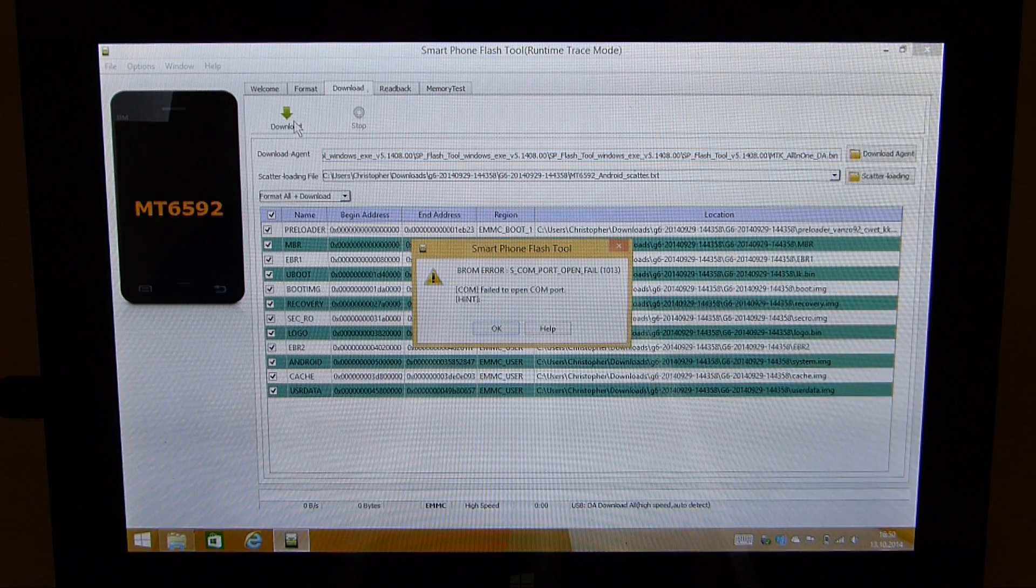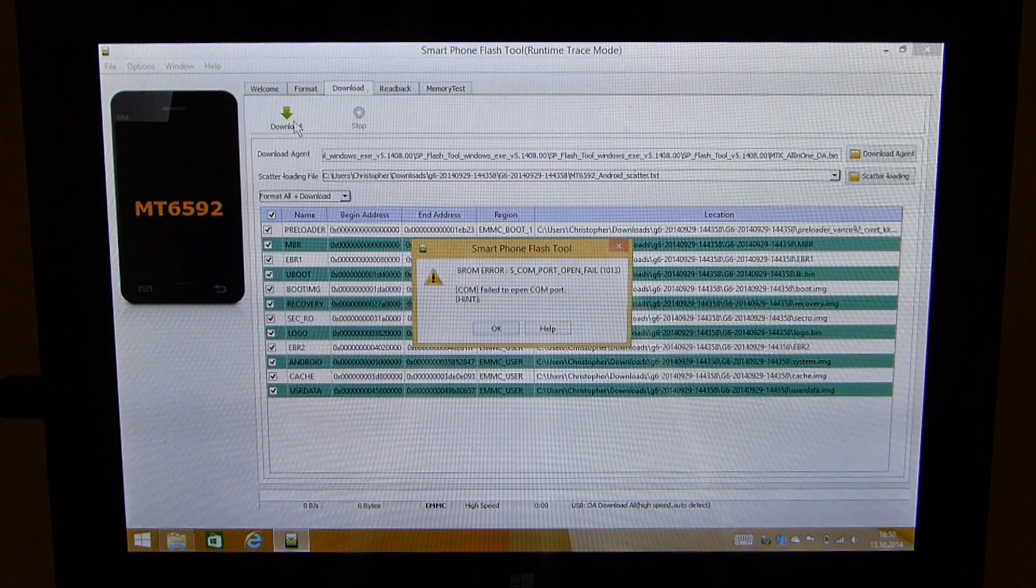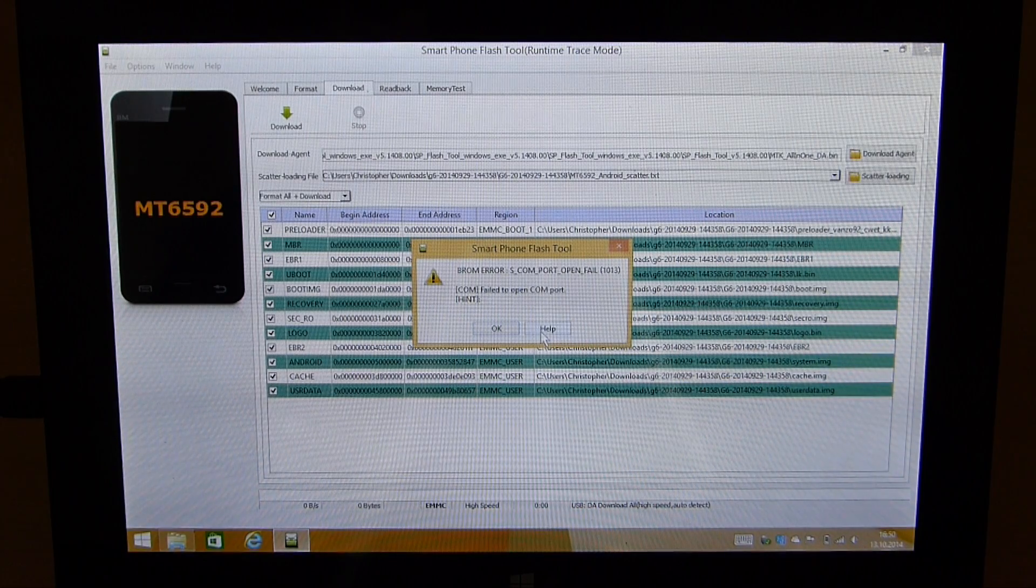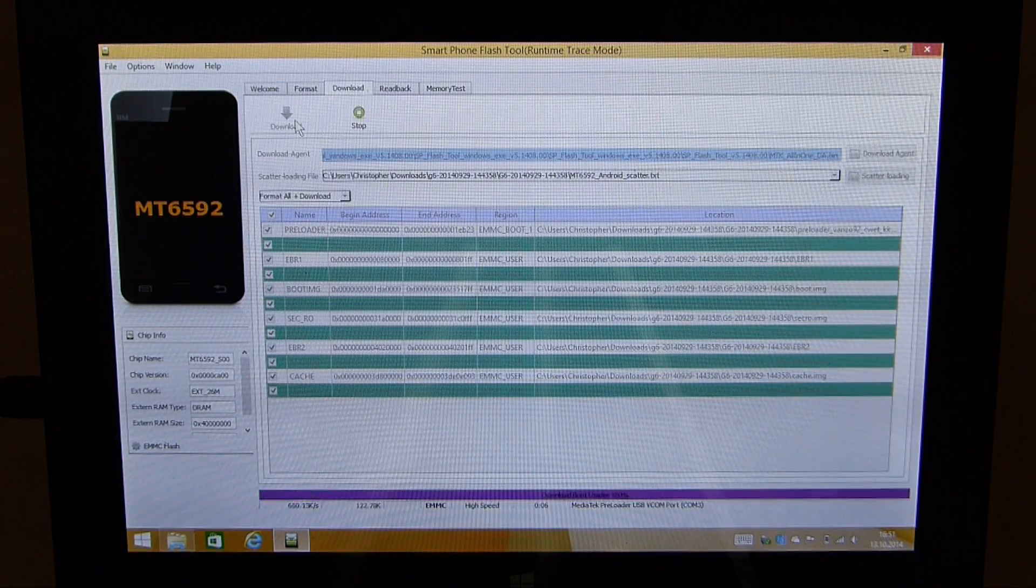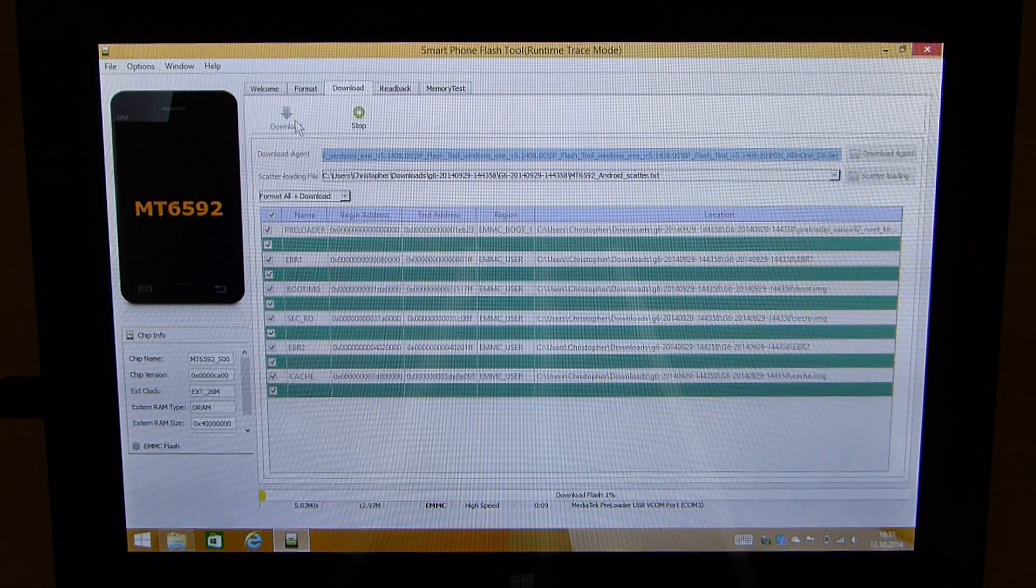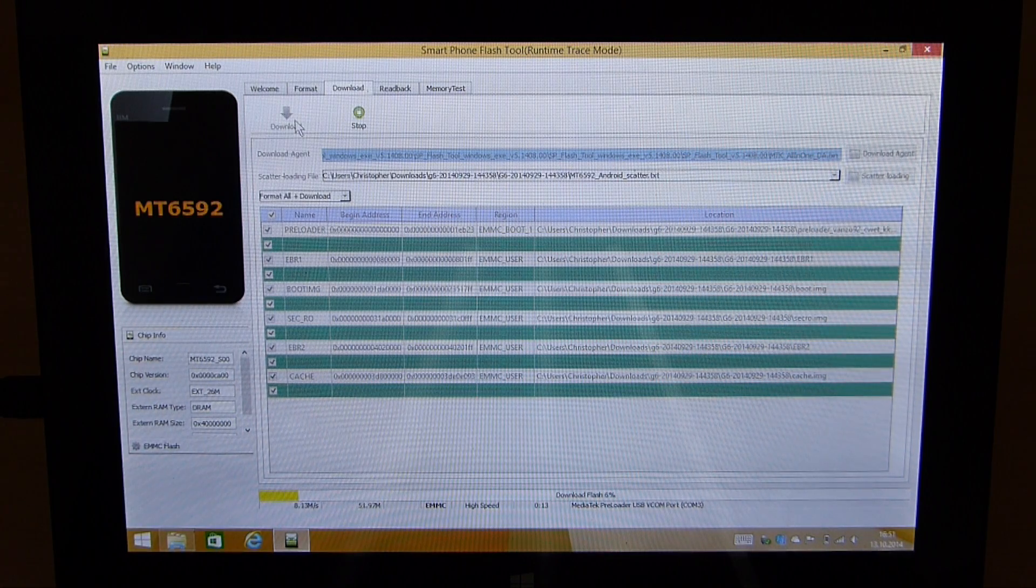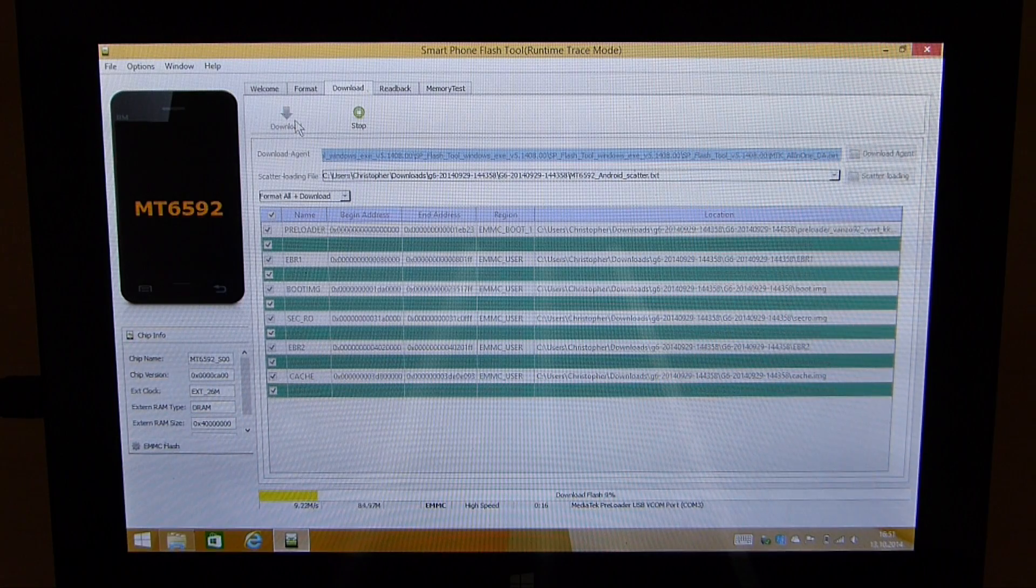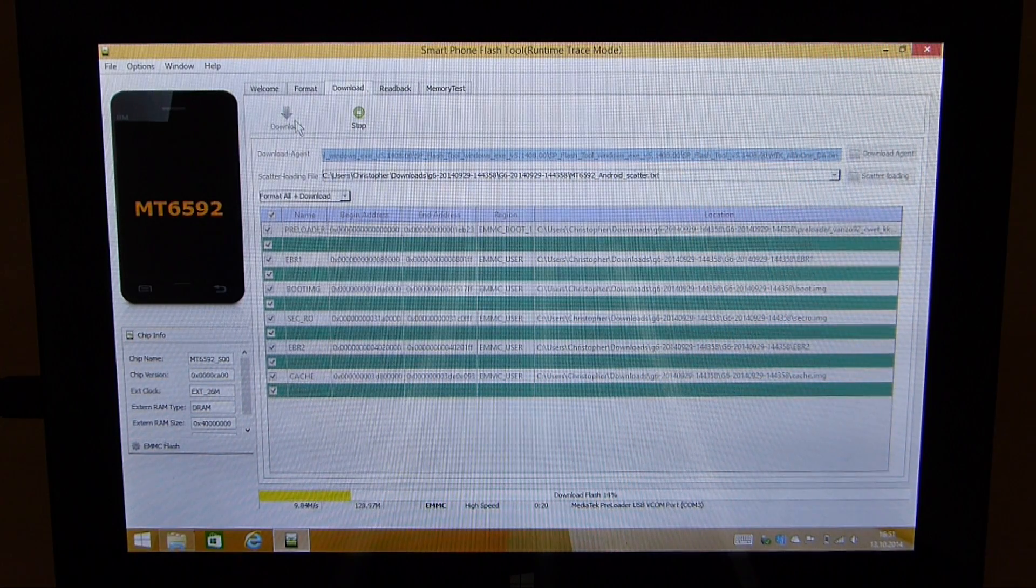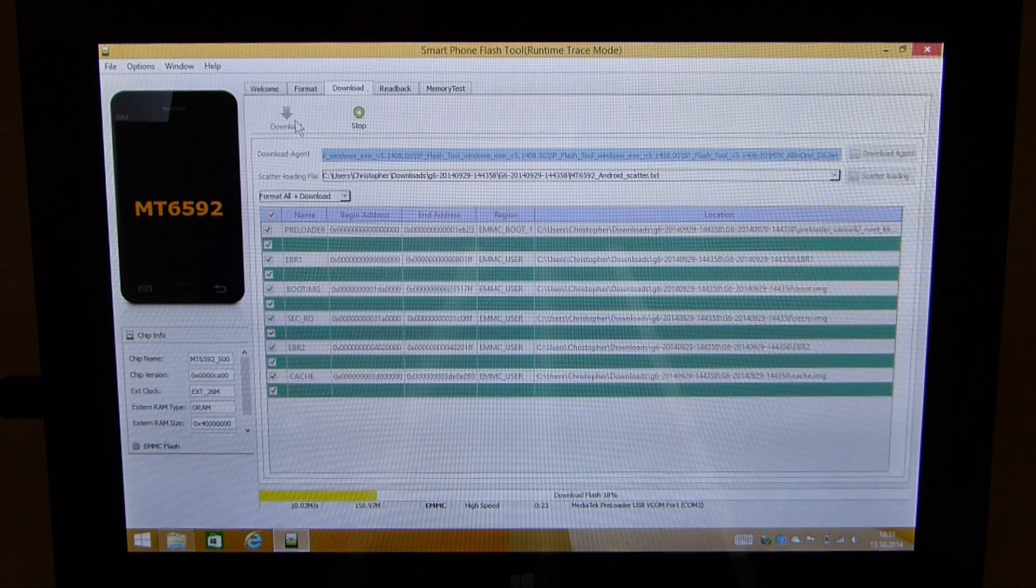As you can see I get an issue: B-ROM error S-COM port open fail. Let me just quickly look what's this about. Now it did work after a second try. I don't know what it was. Probably I moved the USB cable somehow and lost contact or something. So now the flashing process started after I tried clicking the download button and attaching the phone to the computer again.